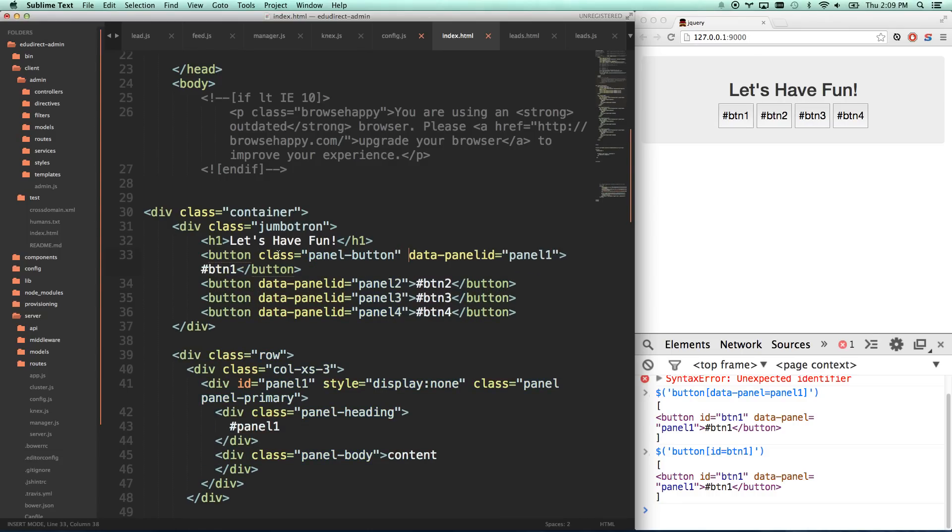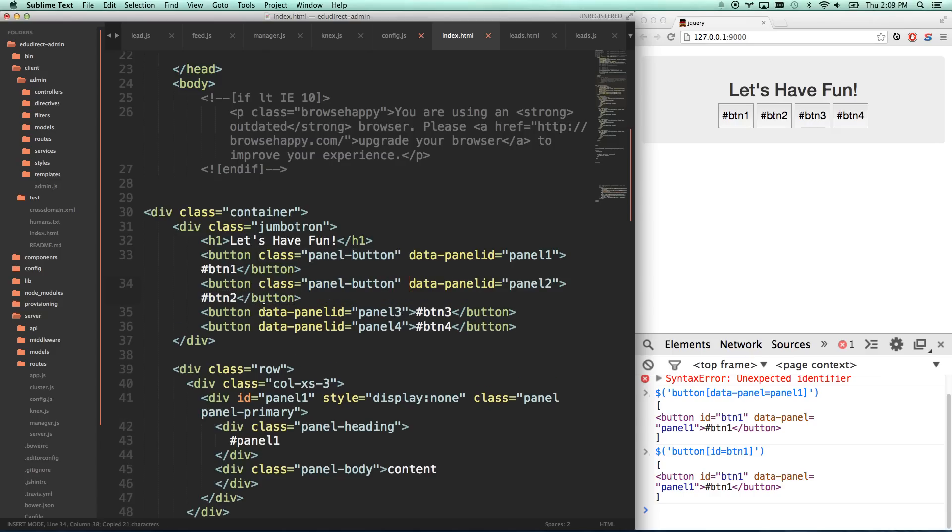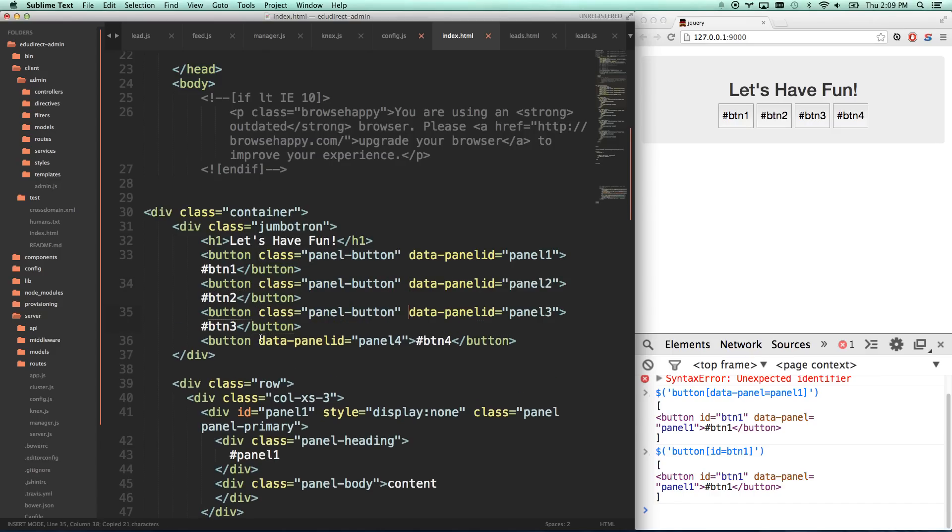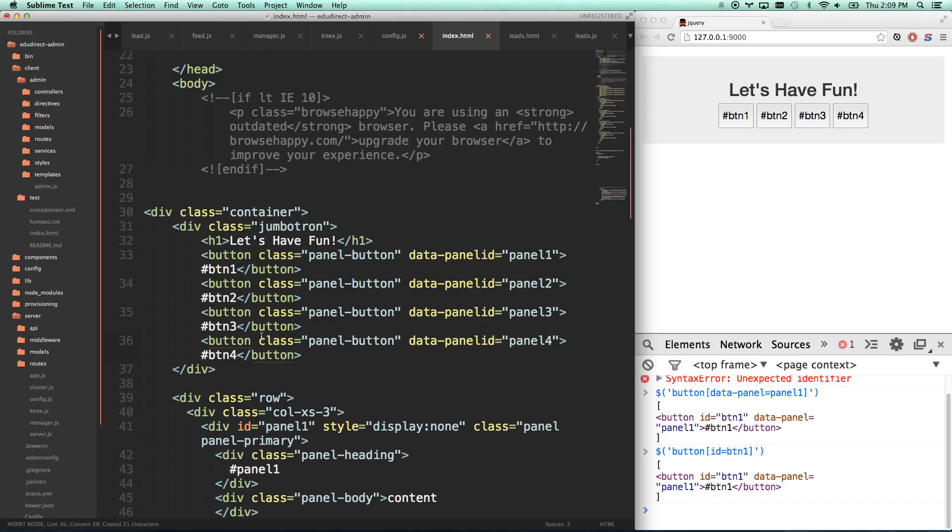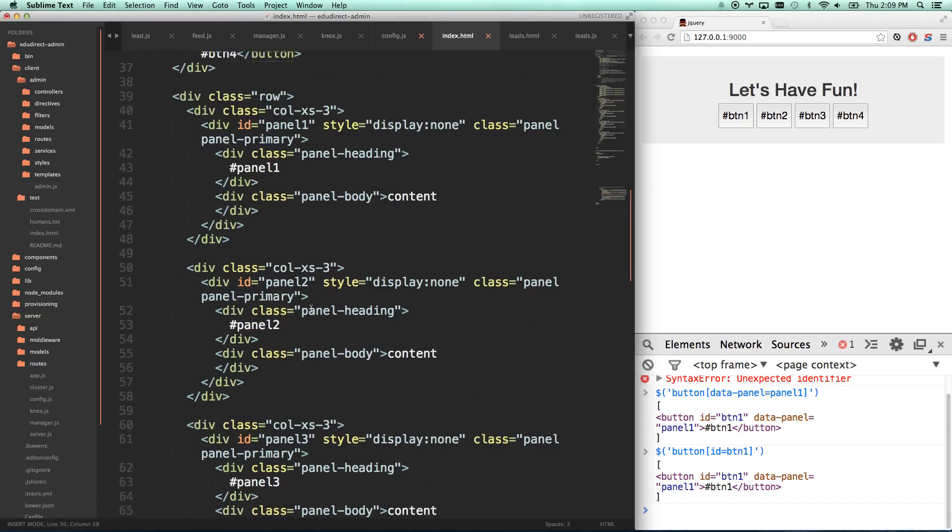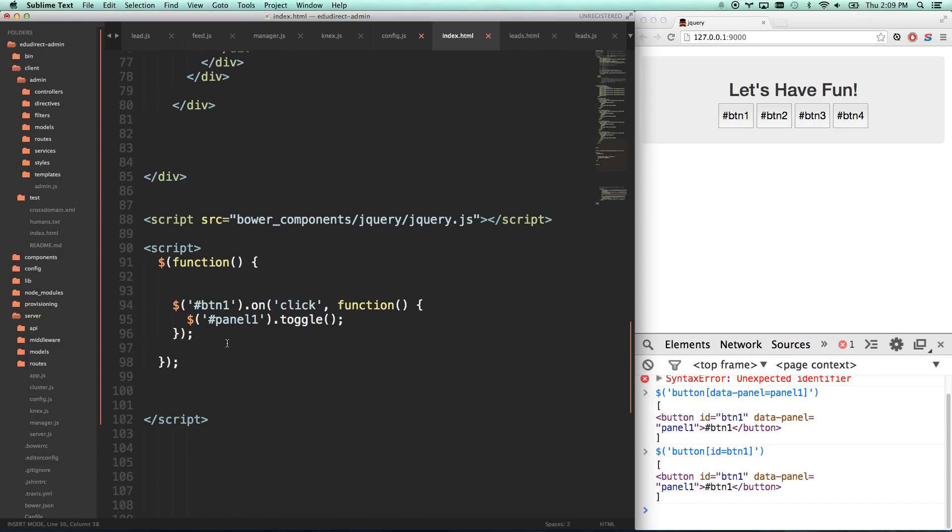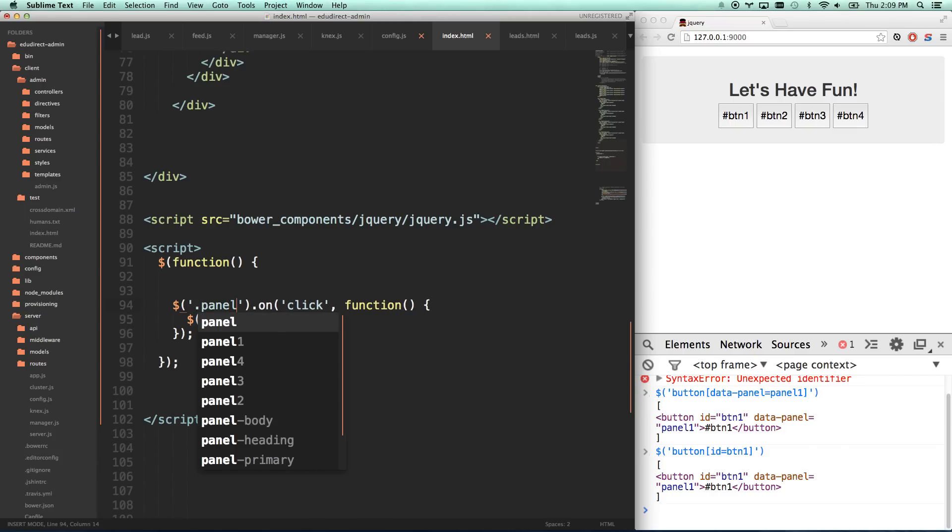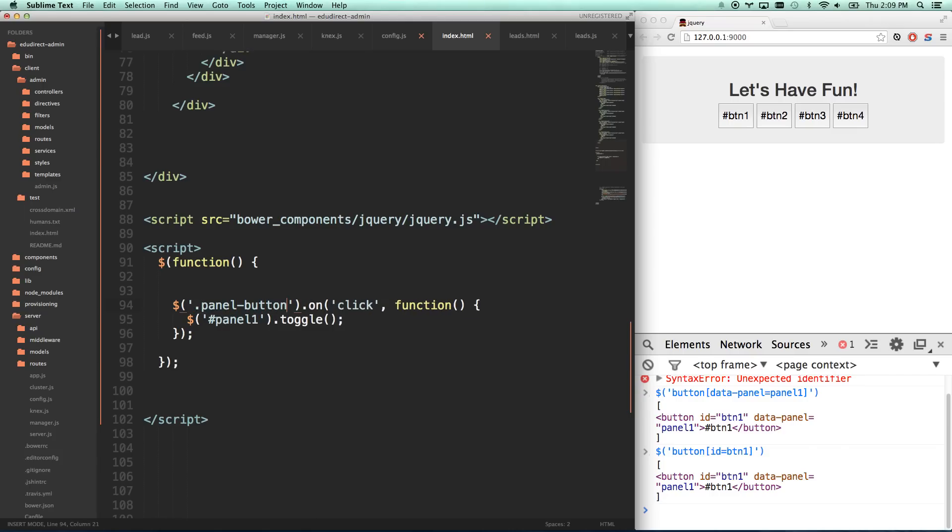And we're going to add classes instead. Panel button. So now these are all going to be a panel button. Because you can only have one ID, but we can have multiple classes. So now instead of targeting by ID, we're going to target by panel button.